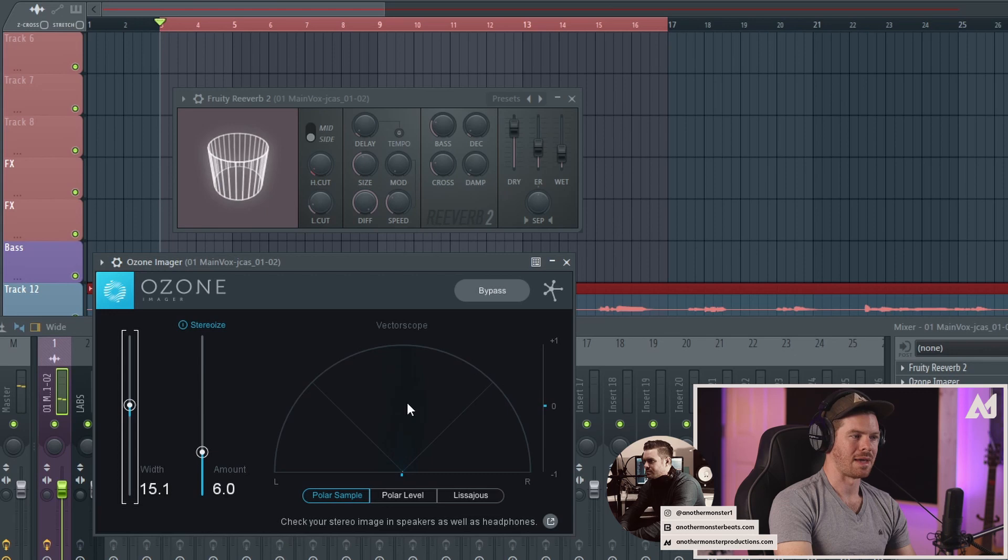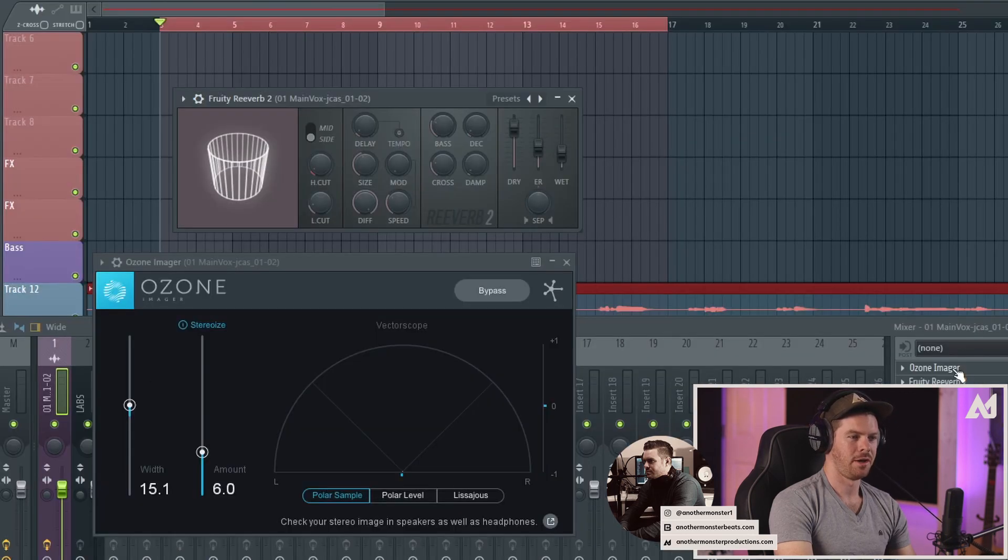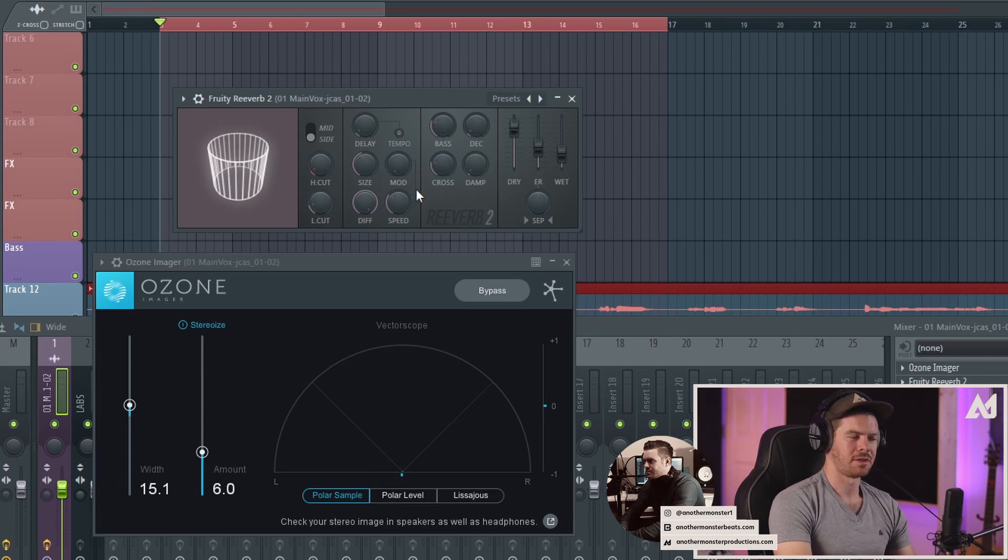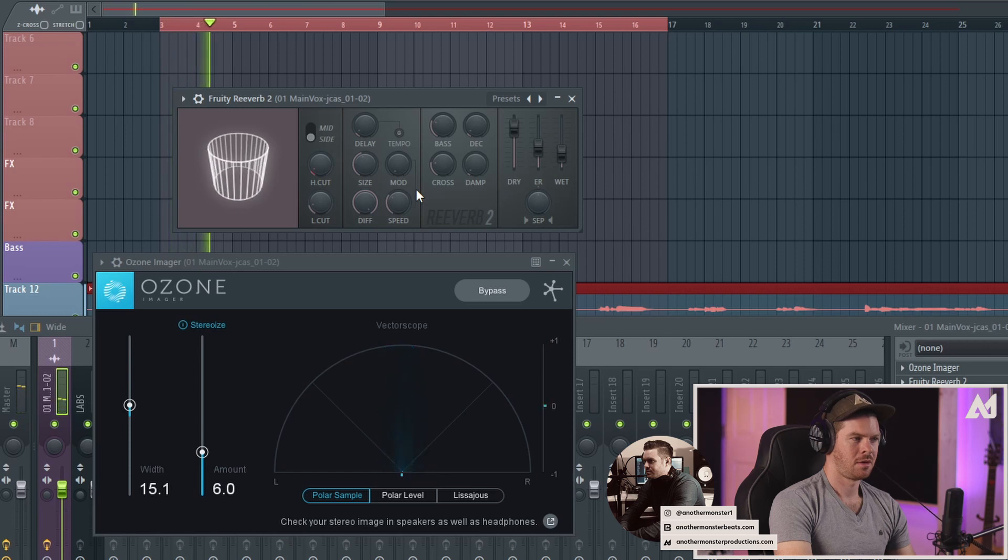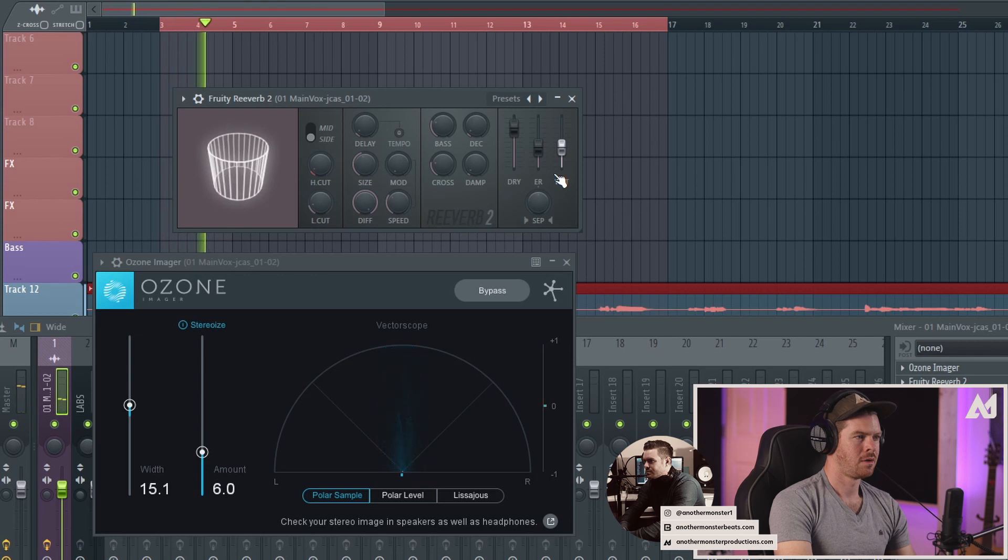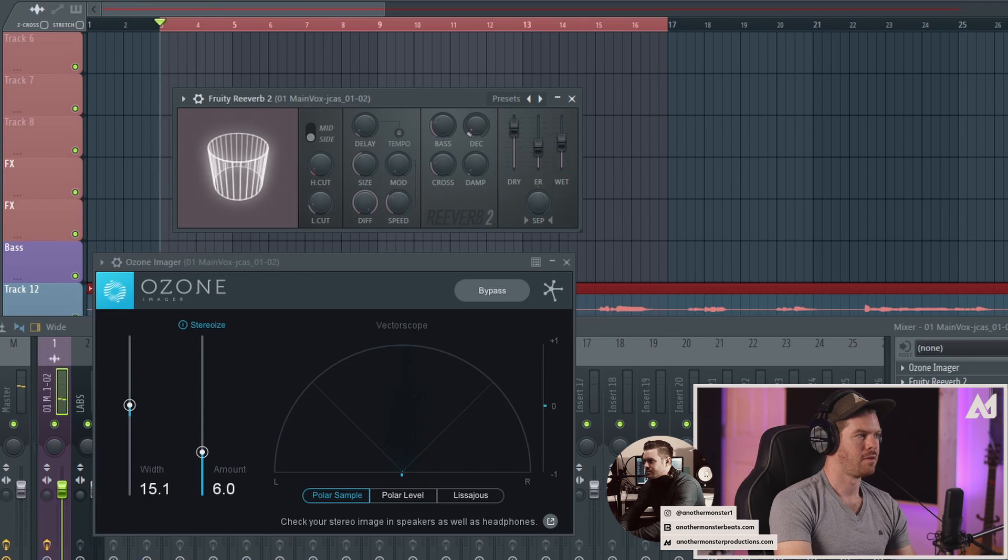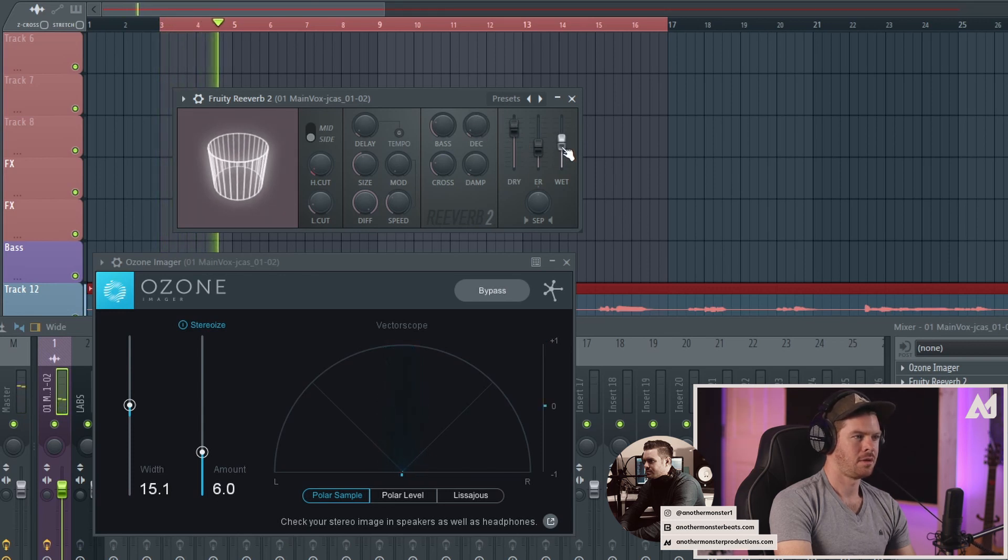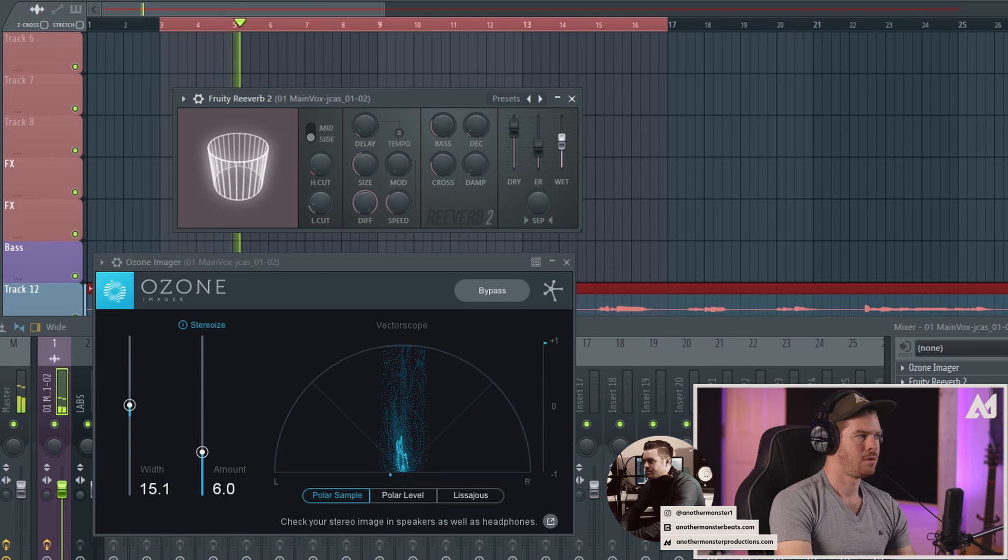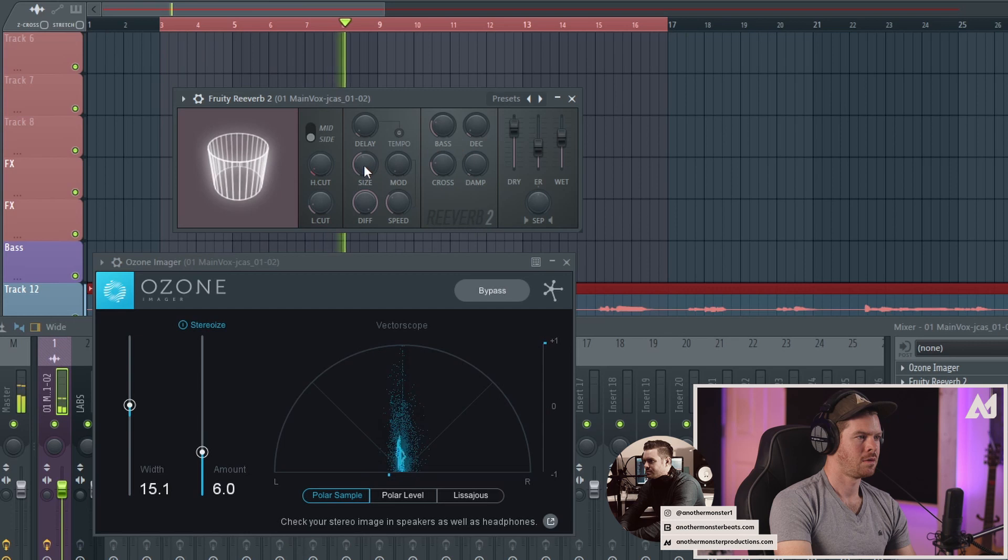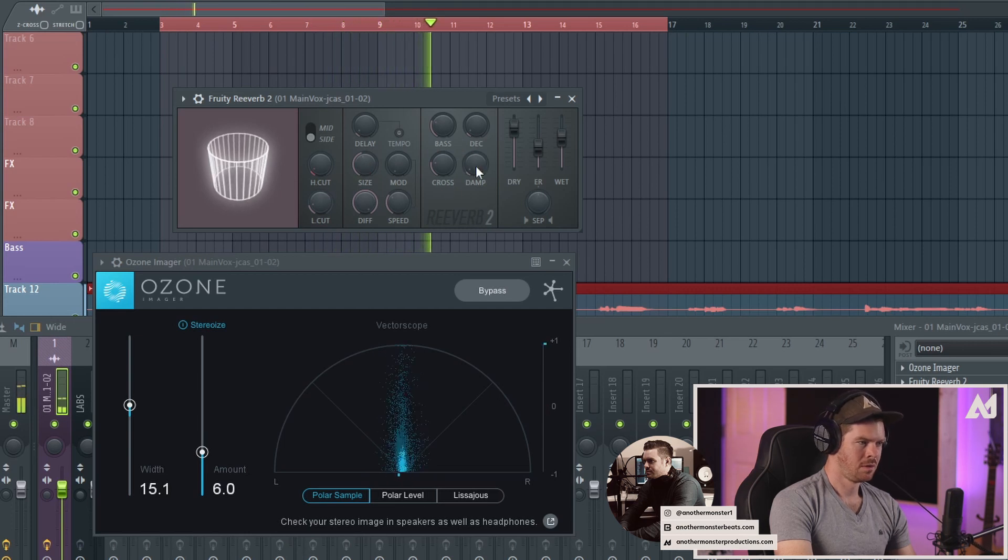But now we have that stereo information. Make sure you actually bring the reverb down below the imager in order for the reverb to actually work. So we're still on side mode. Let's take a listen. We're probably going to want to bring the wet up a little bit. Could even bring the decay up a little bit.